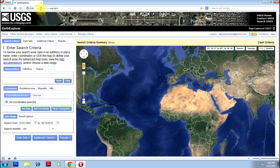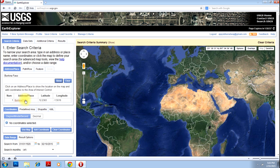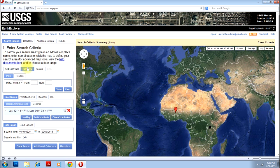Once you register and login, you have this screen appearing on your computer. Just type whatever area you want to download the images for and click OK. It will be displayed here and you can just click OK to select that particular area. Otherwise you have another option of selecting it using path and row.